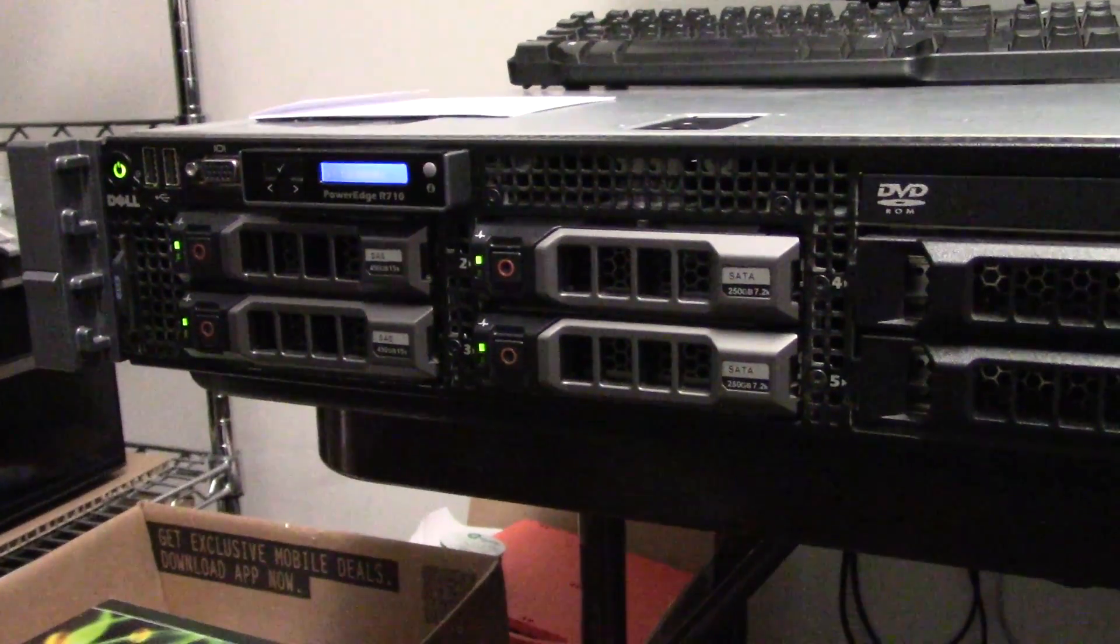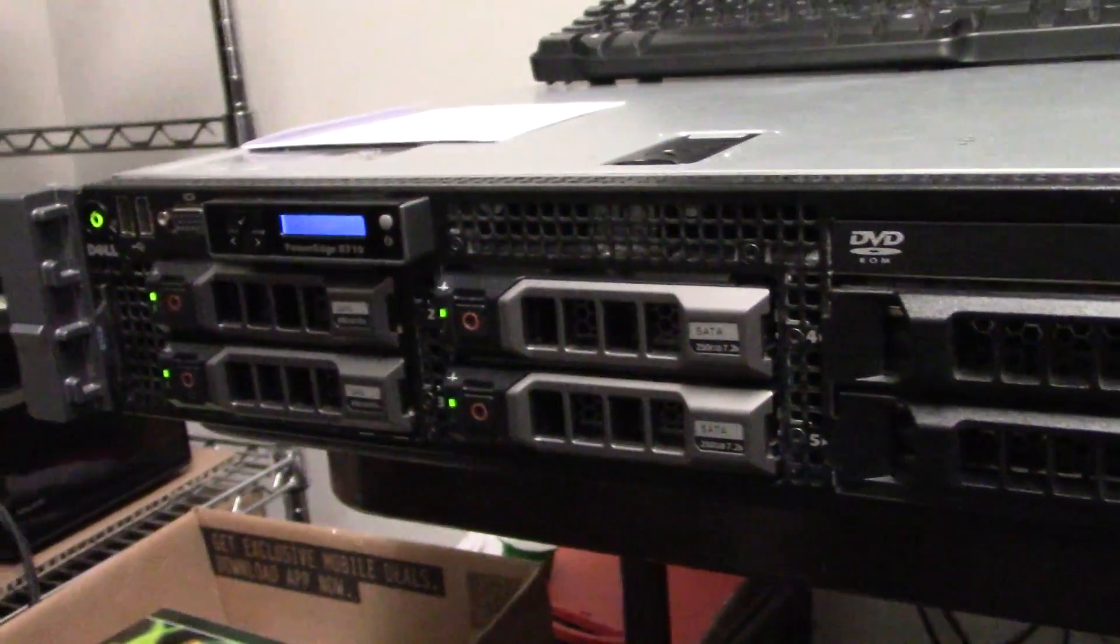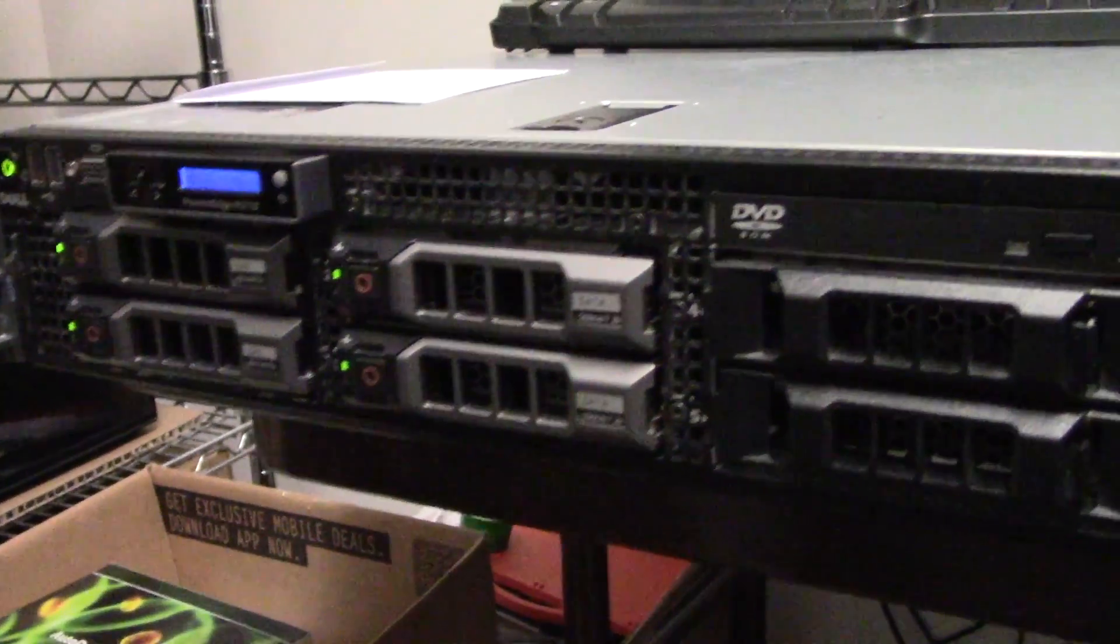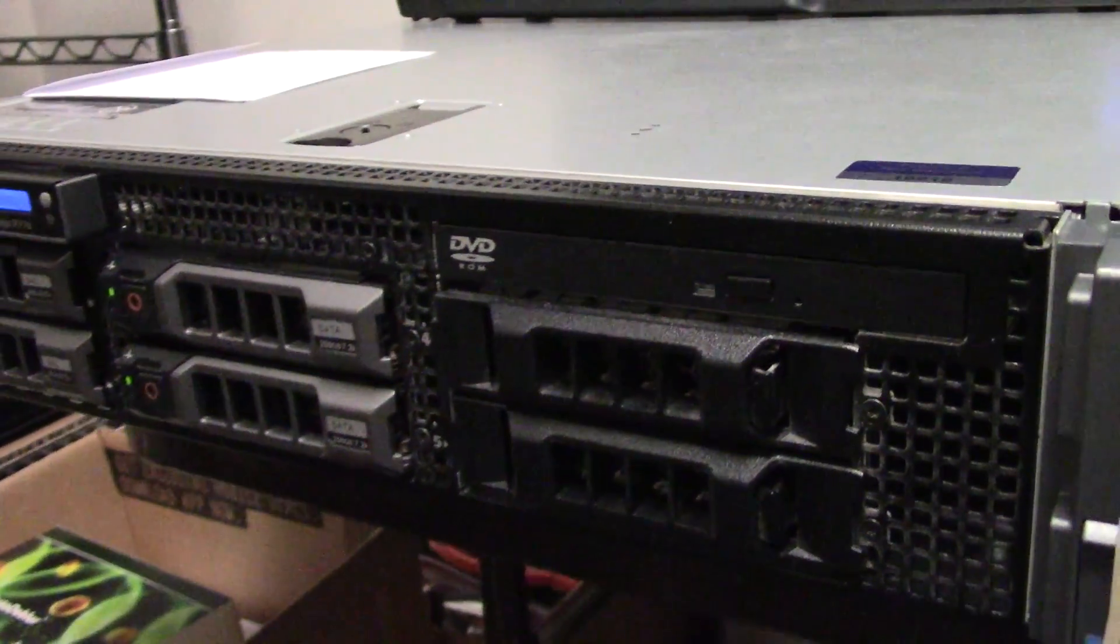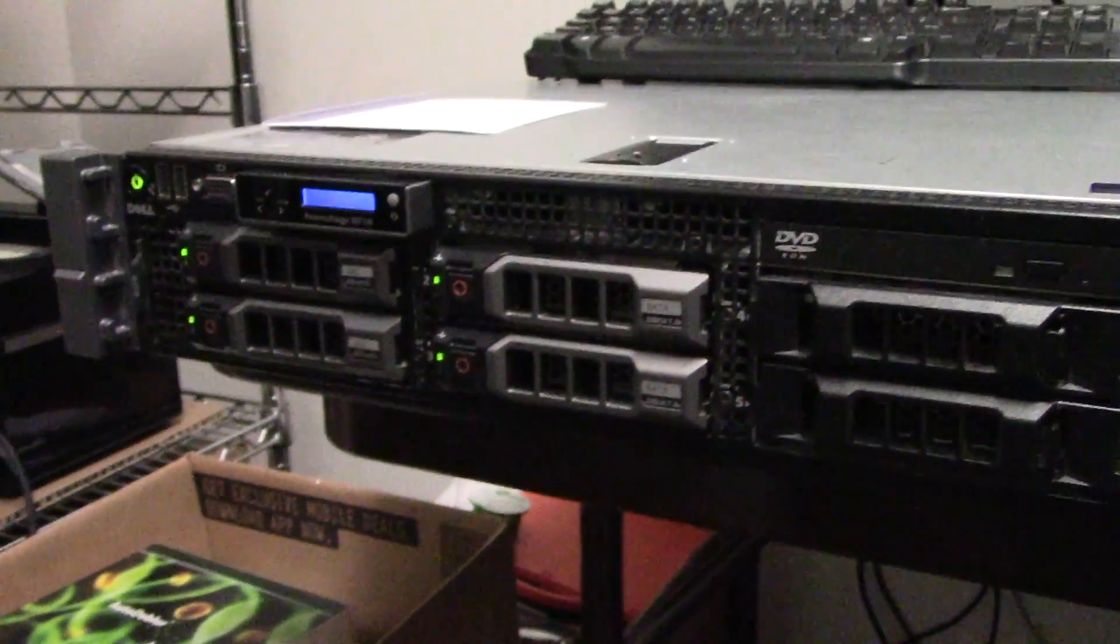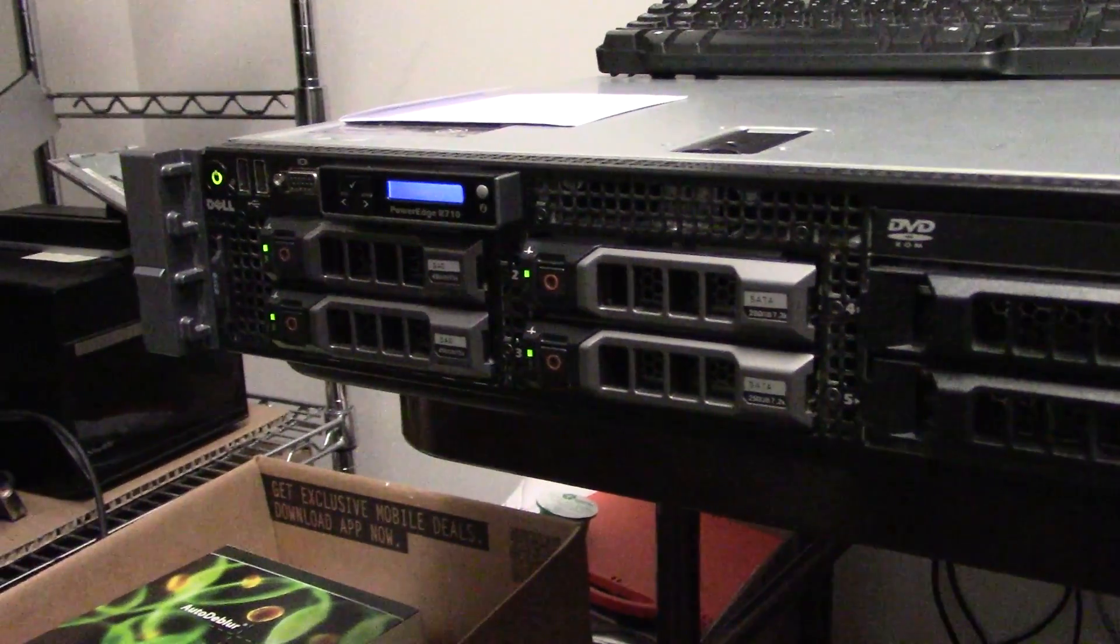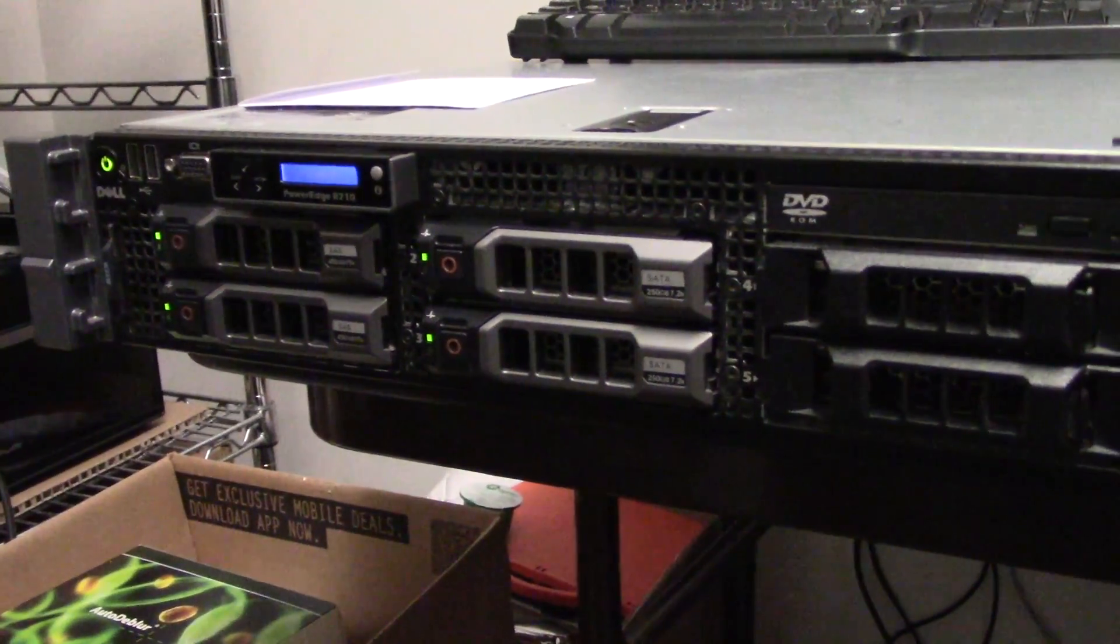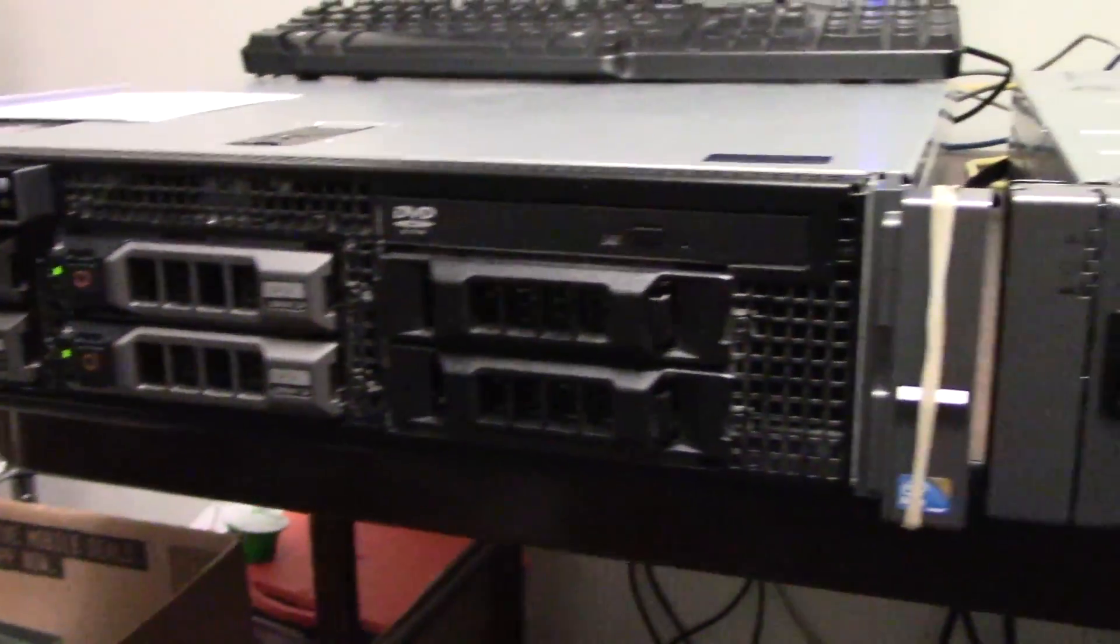It probably cost five or ten grand five years ago. It's got two Xeon X5650 CPUs running at 2.66 GHz. Those are both six core CPUs, hyper-threaded, for a total of 24 logical cores in this beast.